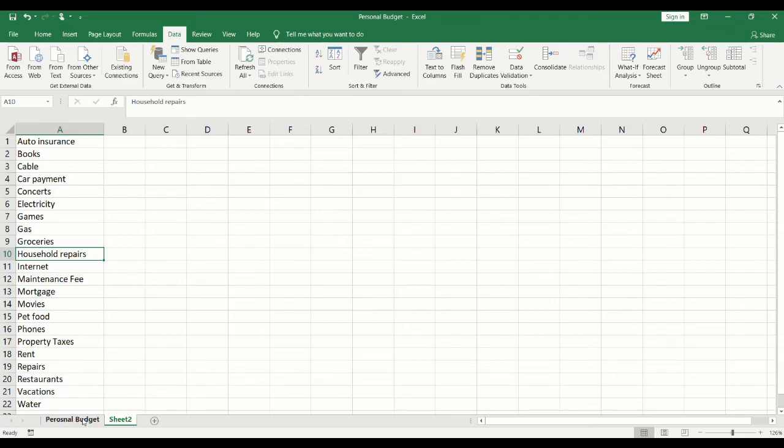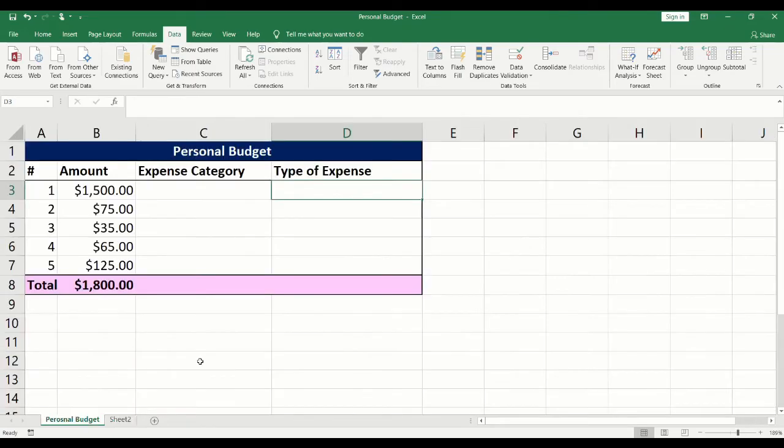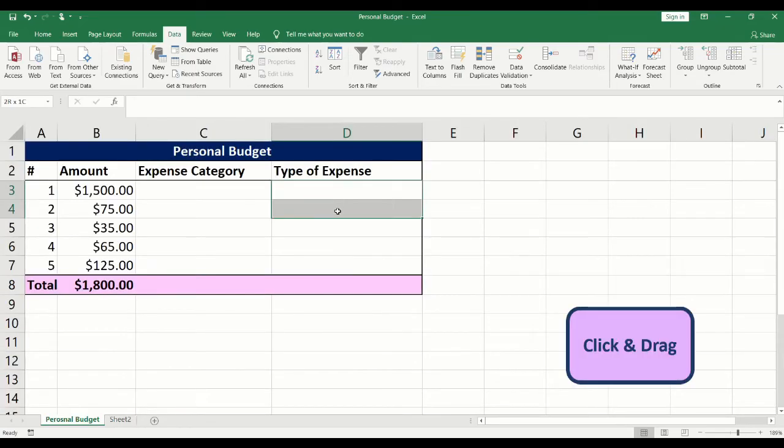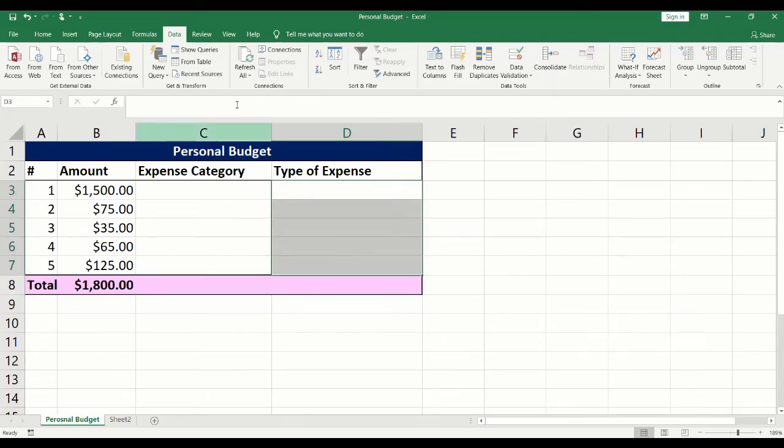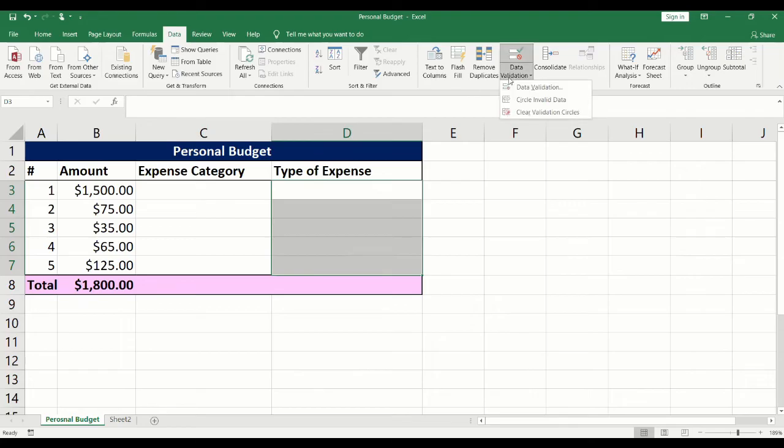Click on the first sheet. Click and drag to highlight the cells where the drop-down list will be added. Click on the data tab. Click on data validation and select data validation.